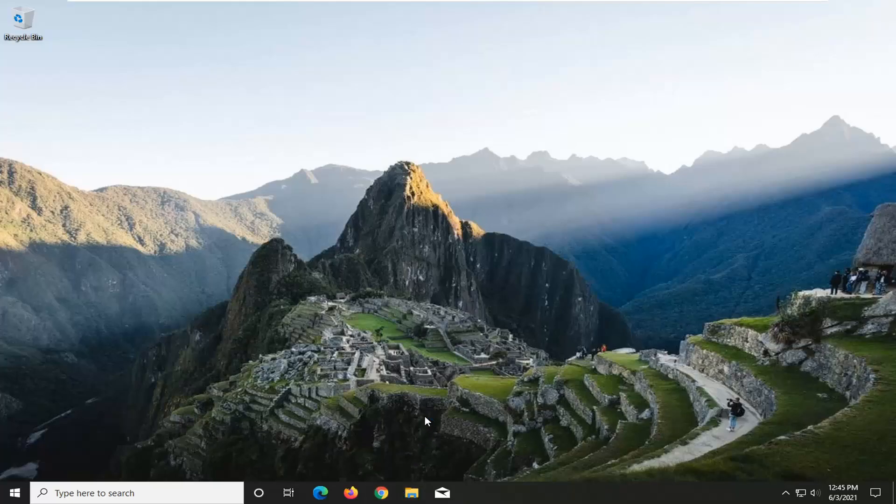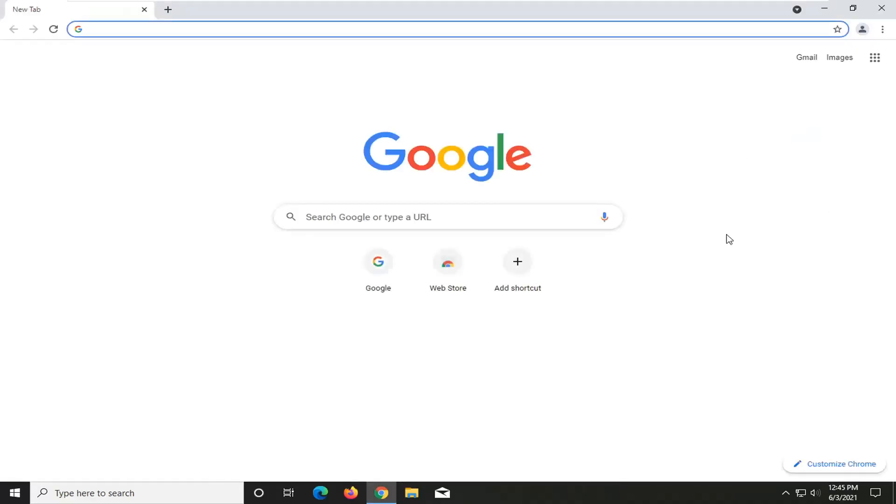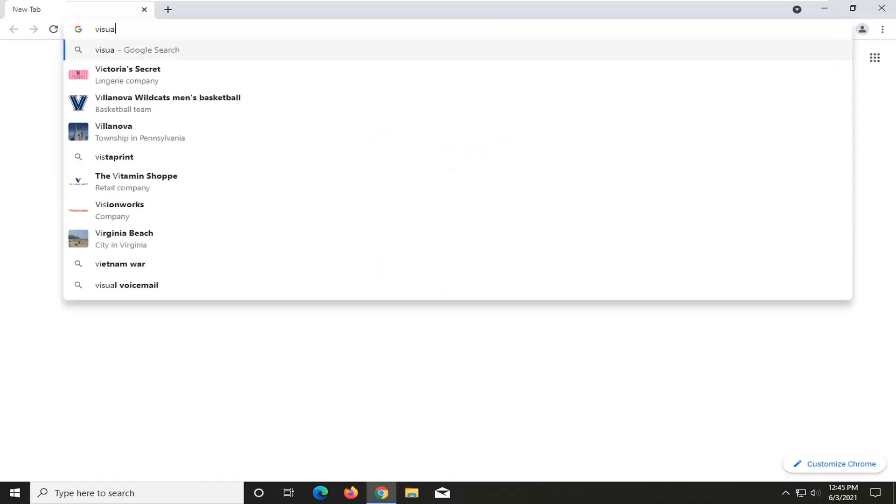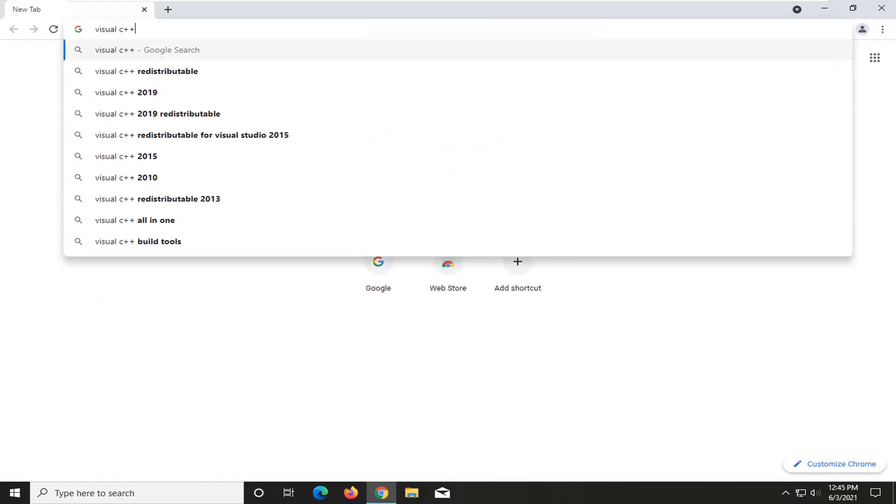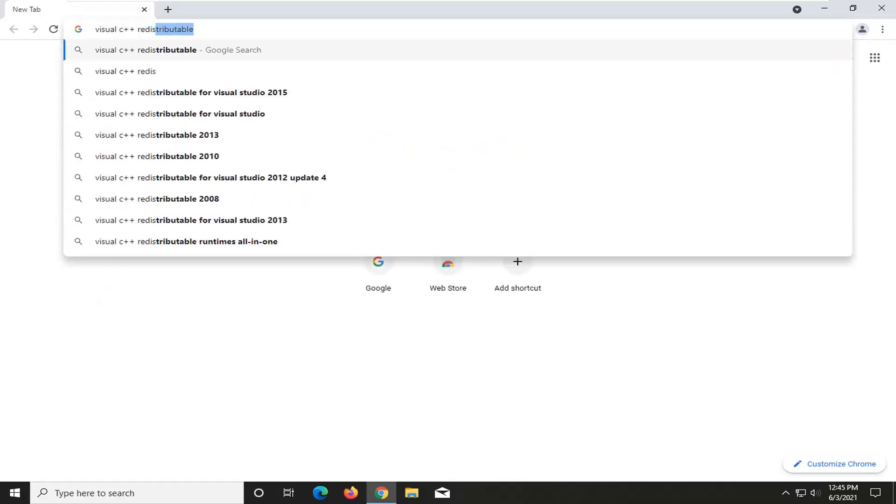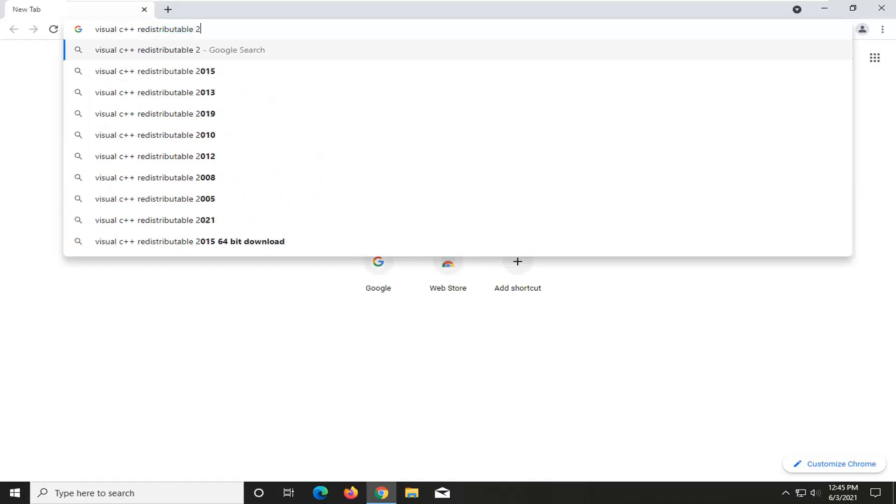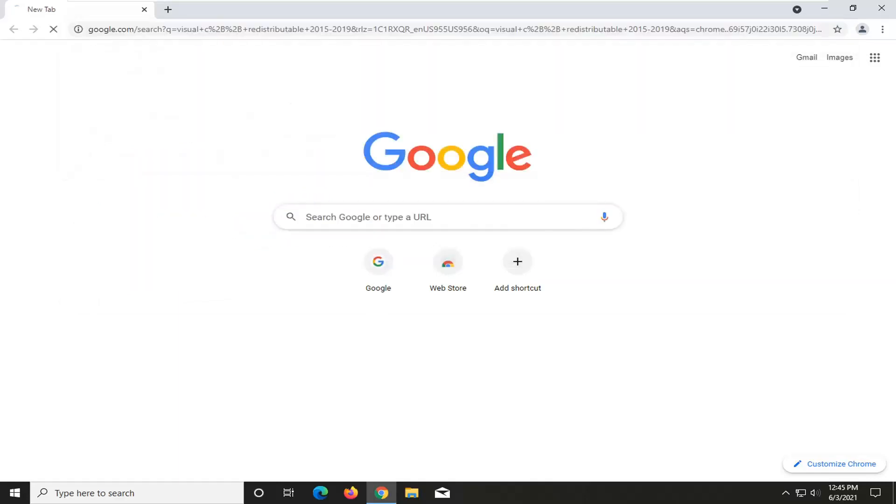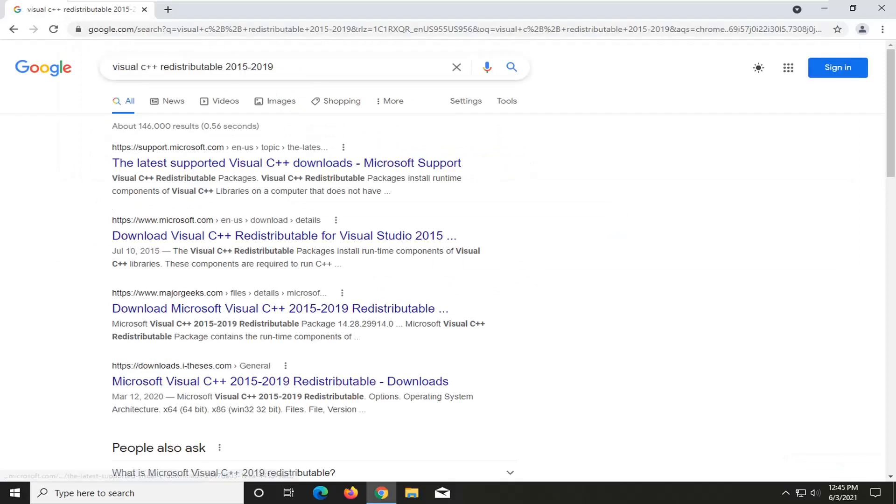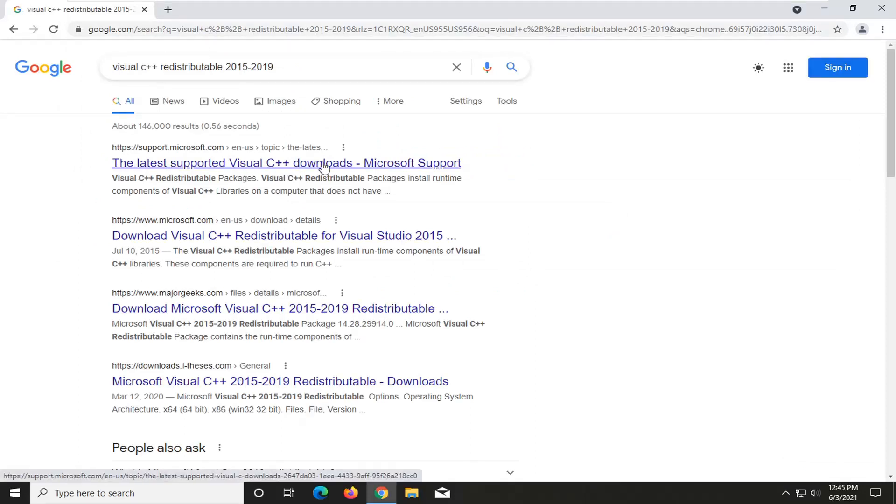So we're going to start off by opening up a web browser. It doesn't matter which one, but for today's tutorial, we're going to open up Chrome. And into Chrome, you want to just type in visual C++ redistributable 2015 to 2019 and just search for it. You're probably going to get a link back that says the latest supported visual C++ downloads. Go ahead and open that up.